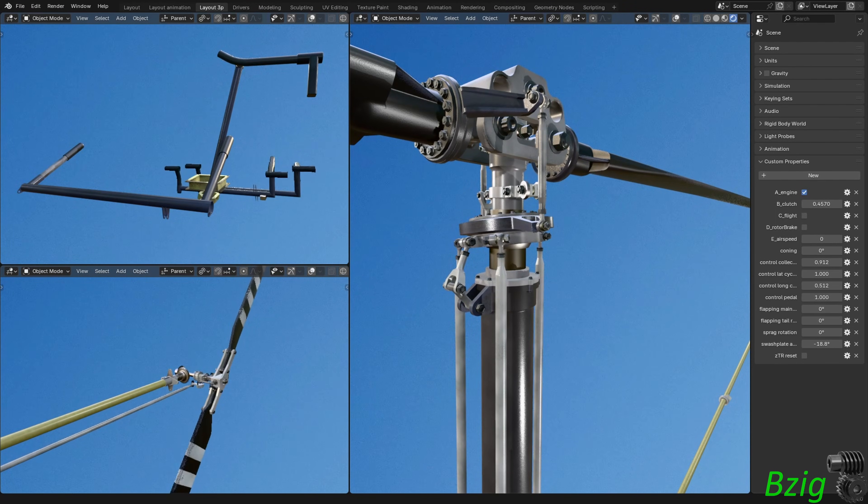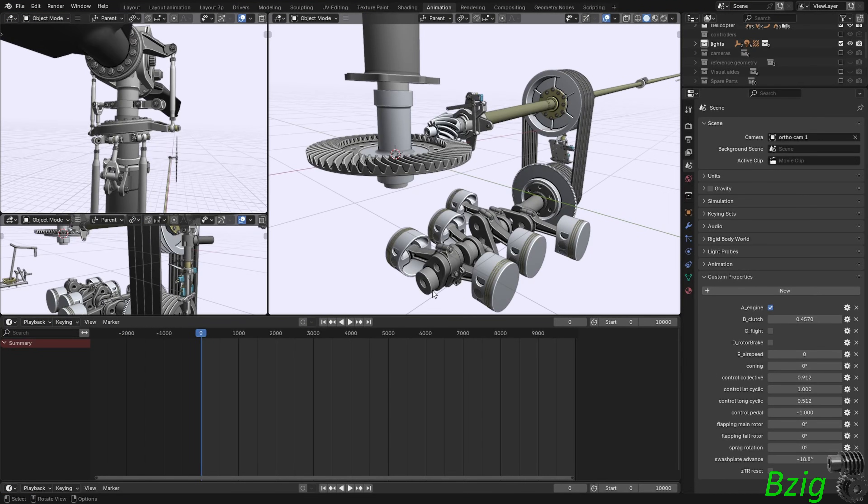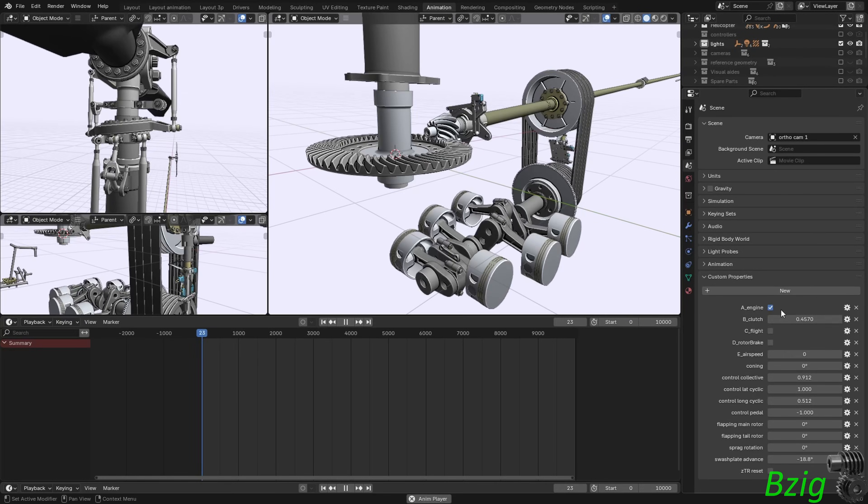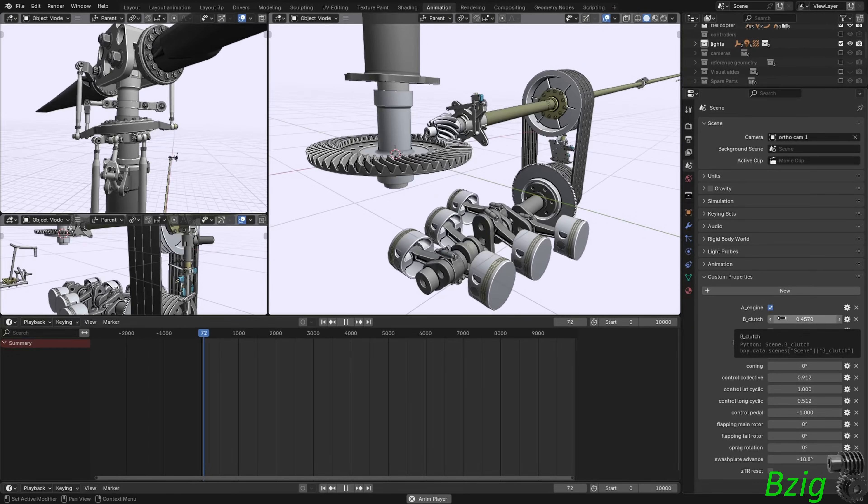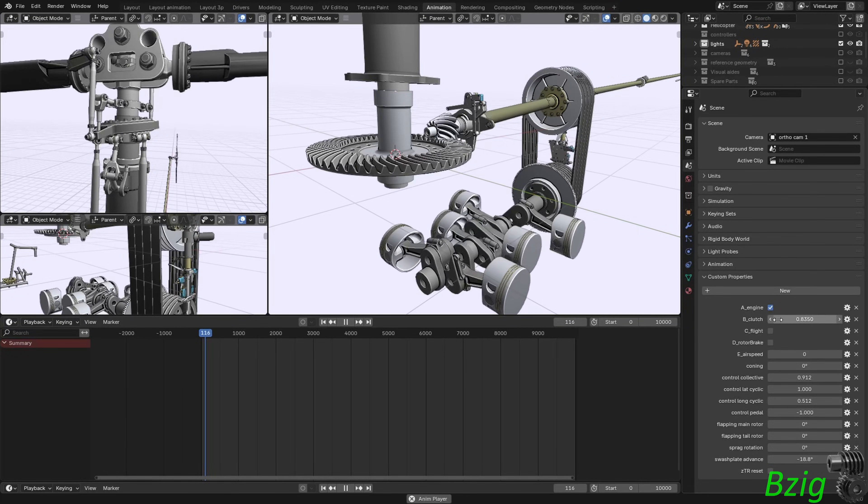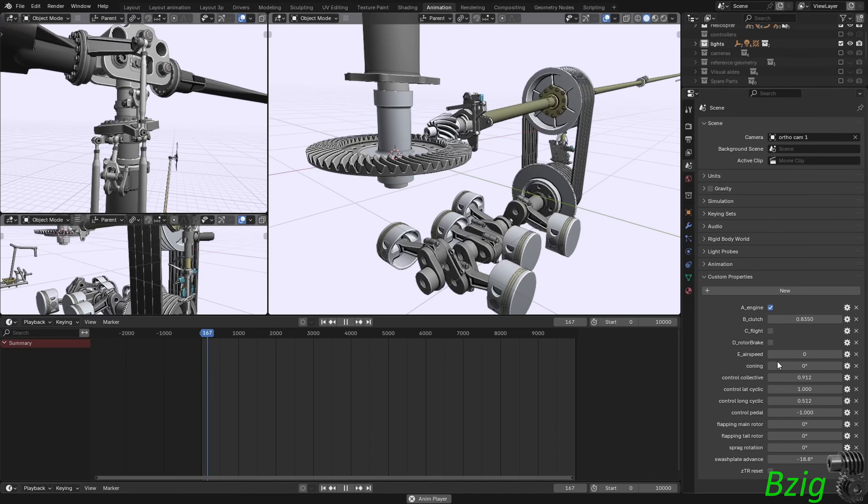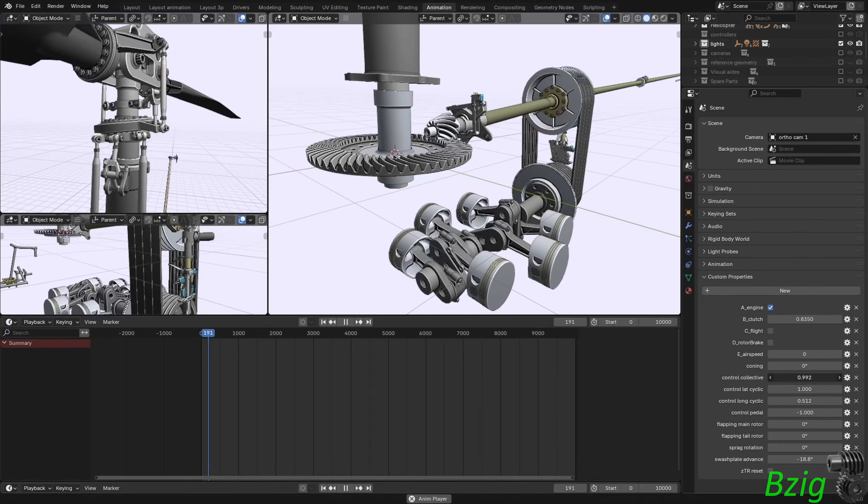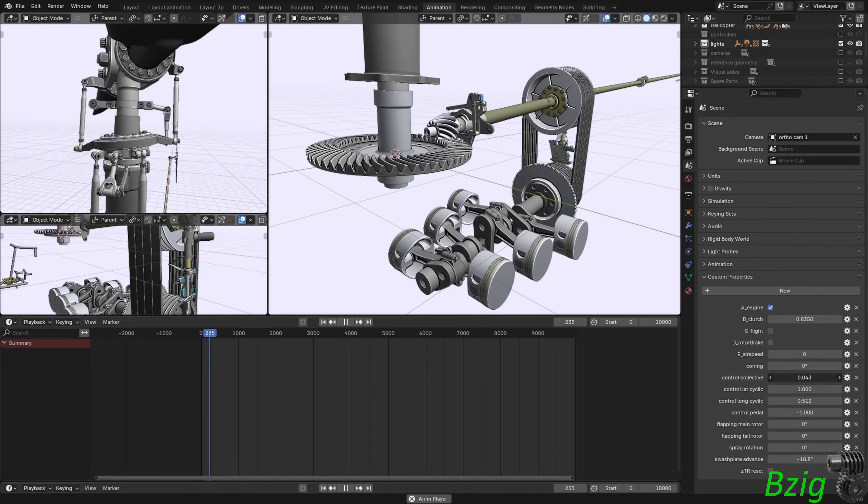The thing I spent the most time on in this version of the model isn't something that I added to the model. Instead it's something I took away. This is the animation workspace in Blender and now with the engine running, the rotors turning, and the flight controls moving, all of this is happening without any keyframes.